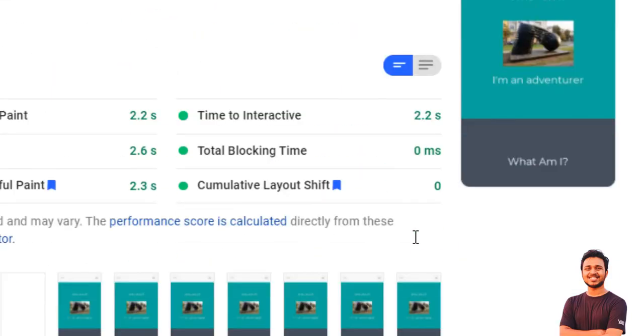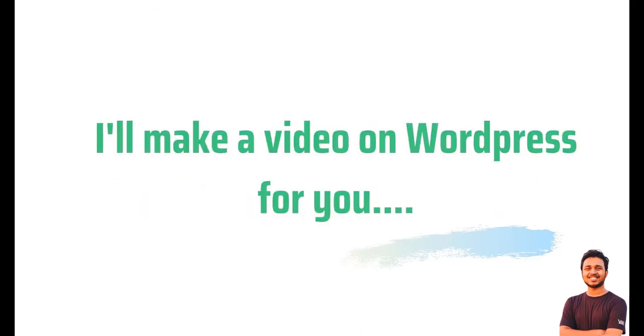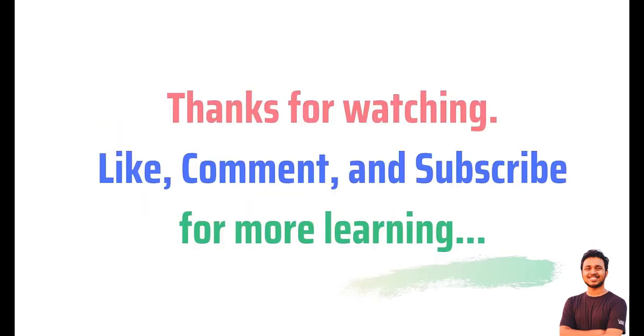So hope you learned something. If you have WordPress site then comment below, I will make a video on WordPress site. Thank you very much.